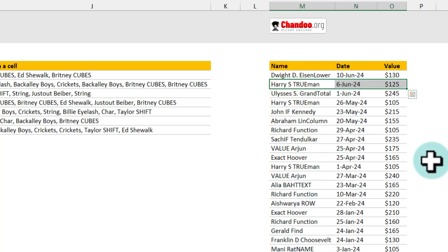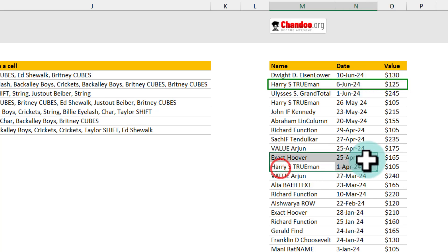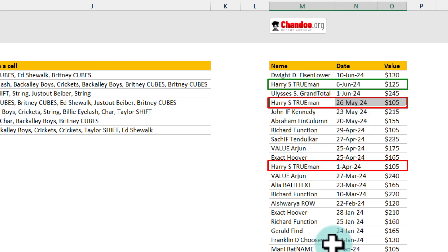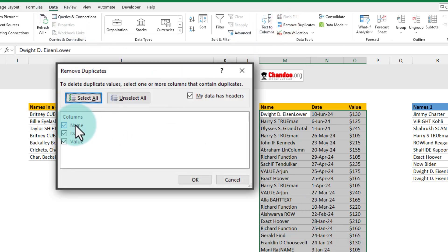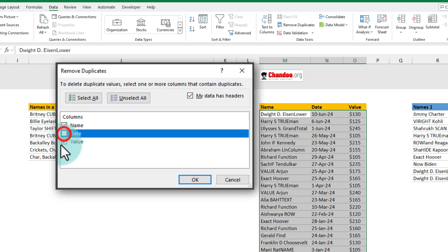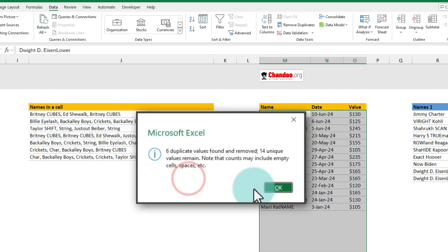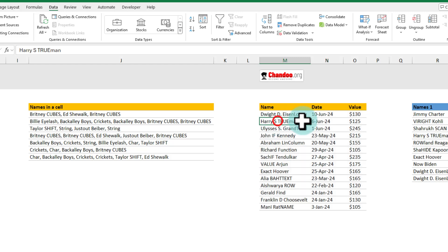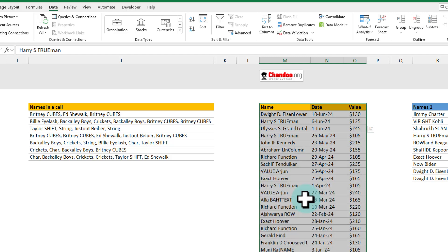So now that our data is sorted let's go ahead and keep only the latest value for each person and remove any older values. So for example here if I look at Harry S Truman we have a record as of 6 June 2024 so any older records so for example here is one 1 April 2024 and here is one 26 May 24 so we don't require all of those information. To delete that we can select this data and go to the data ribbon and click on remove duplicates. As we only want to look at the name column and not the date or value I'm gonna uncheck those two and when you click OK you are gonna end up with just 14 rows and six duplicate values will be removed. You can see that Harry S Truman we have now their June value.